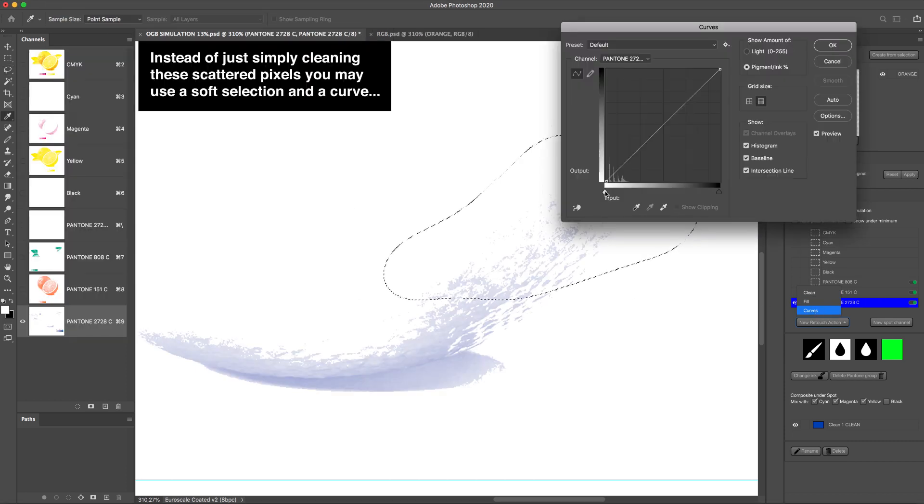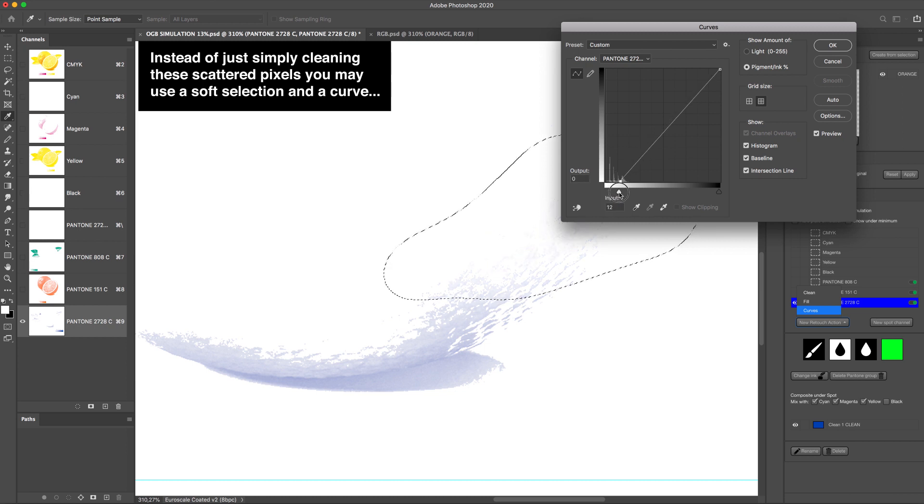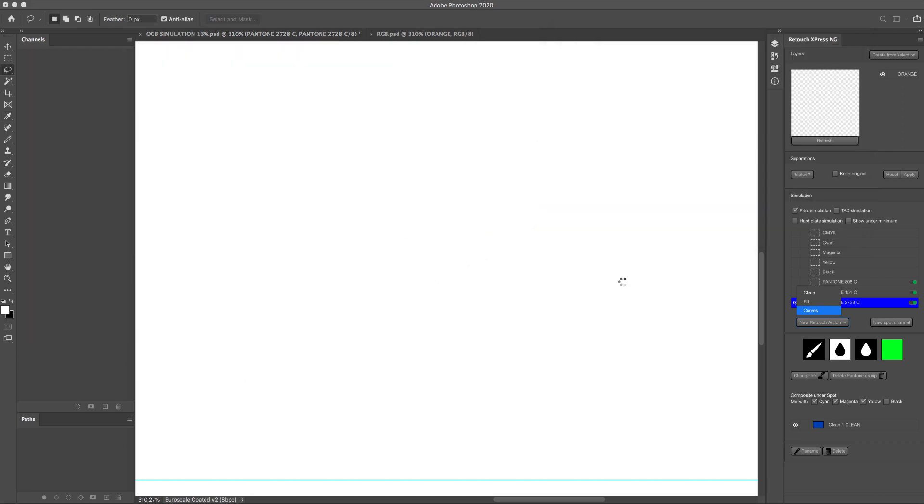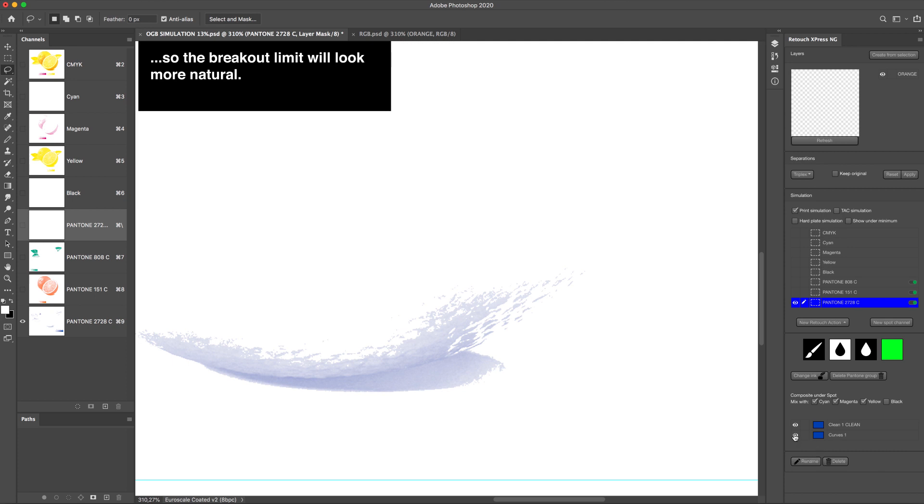Instead of just simply cleaning these scattered pixels, you may use a soft selection and a curve, so the breakout limit will look more natural.